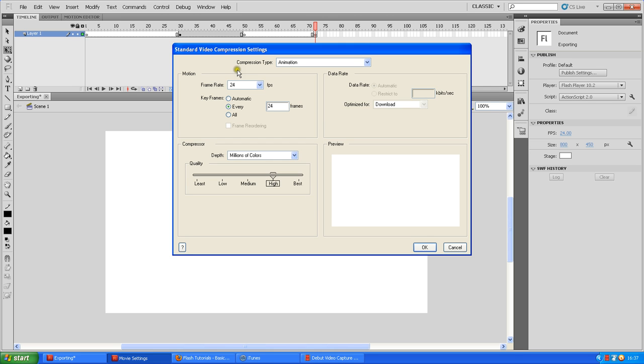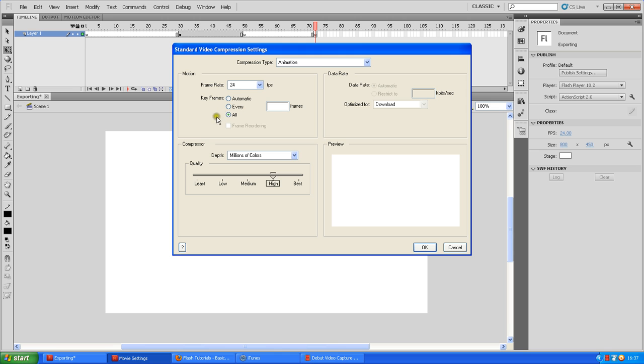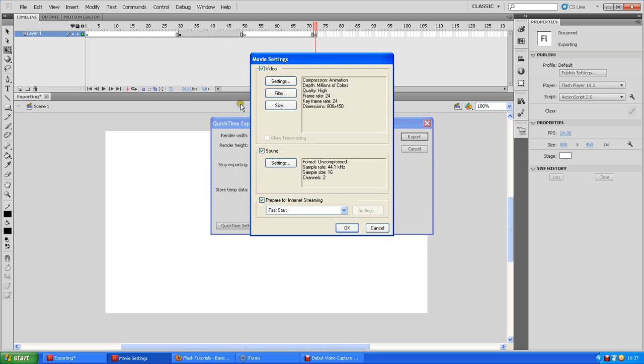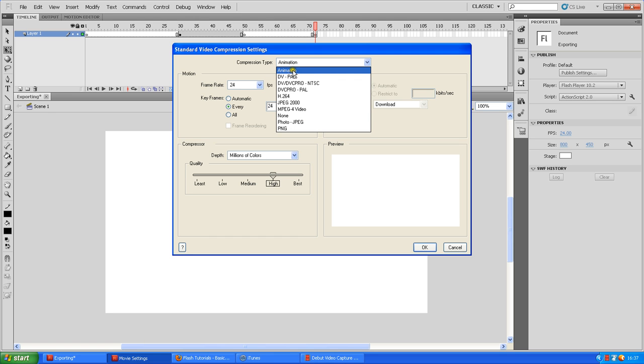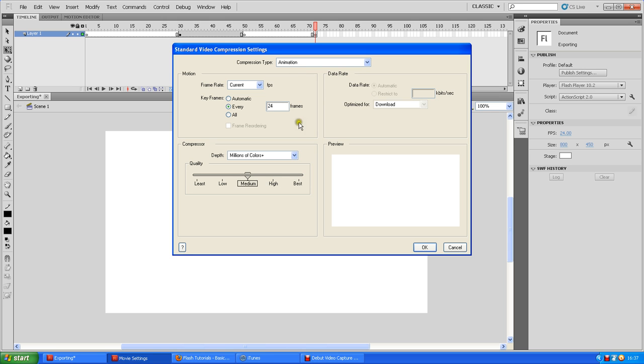You want to set the frame rate to the same frame rate your movie's at. And you can either go export all frames, which exports every single frame, well key frames. It will export every key frame, or every key frame every 24 frames. You want to set that to the same frame rate. And you make sure the compression type is set at Animation. That's very useful.